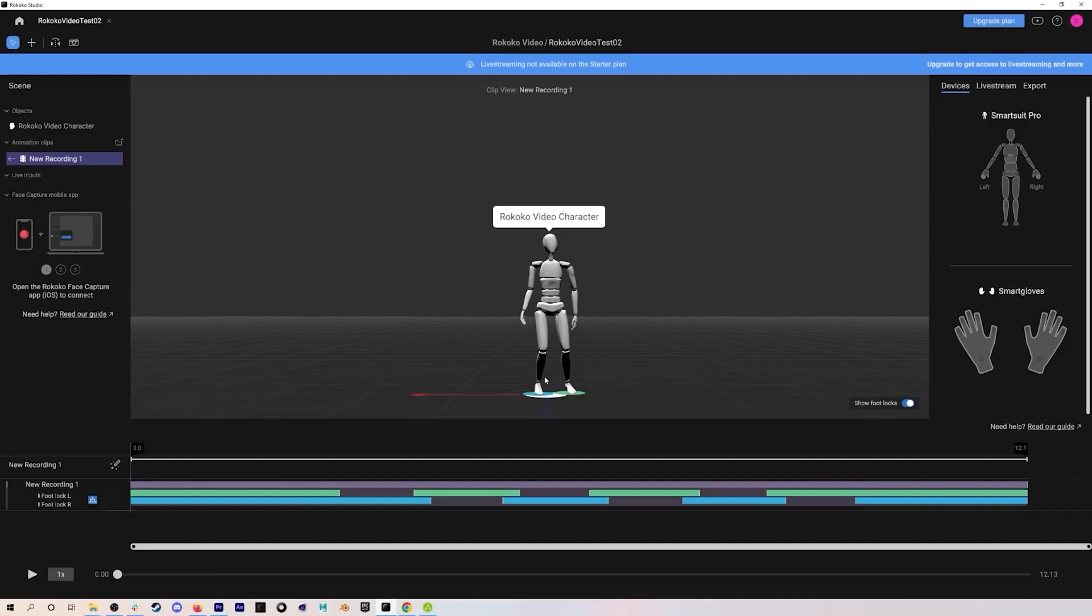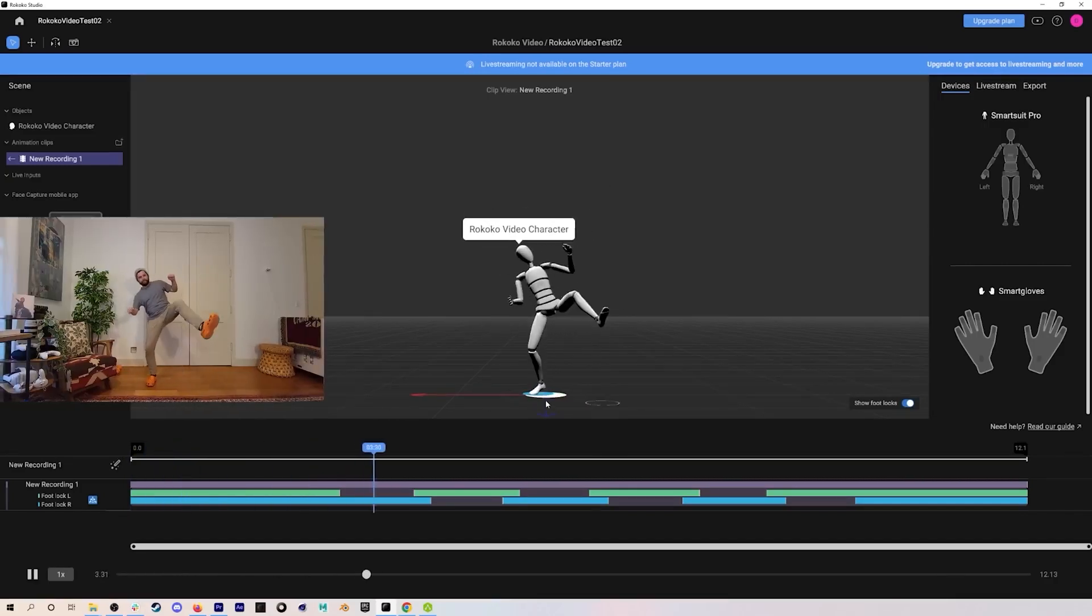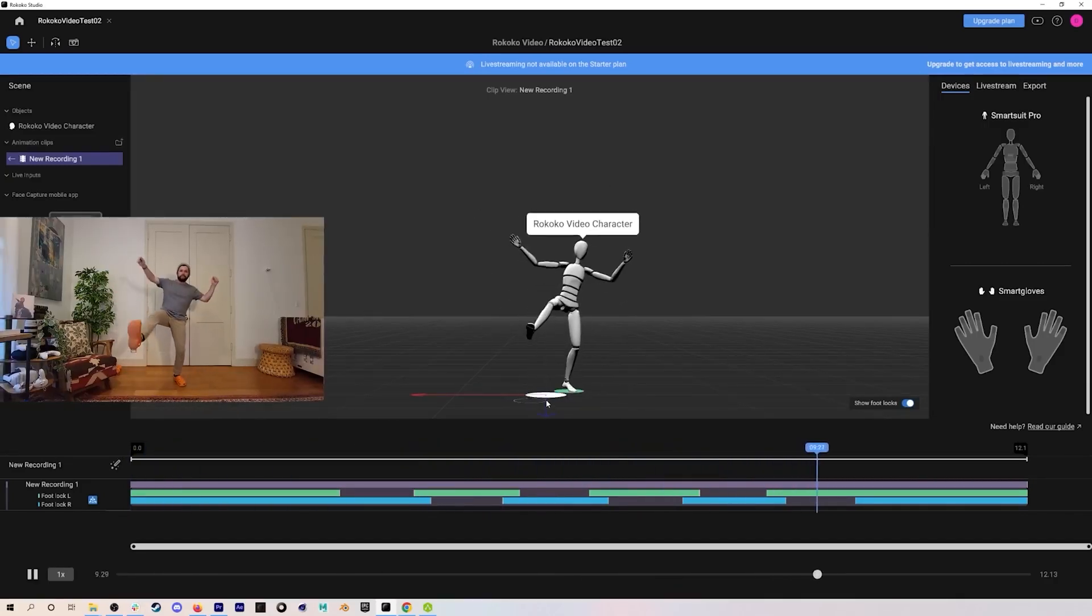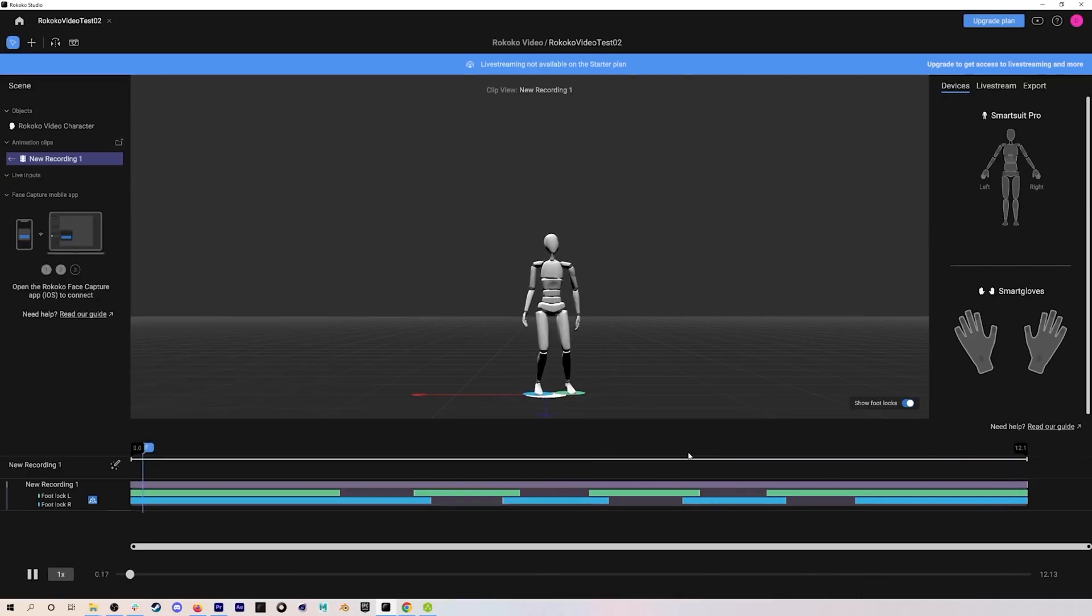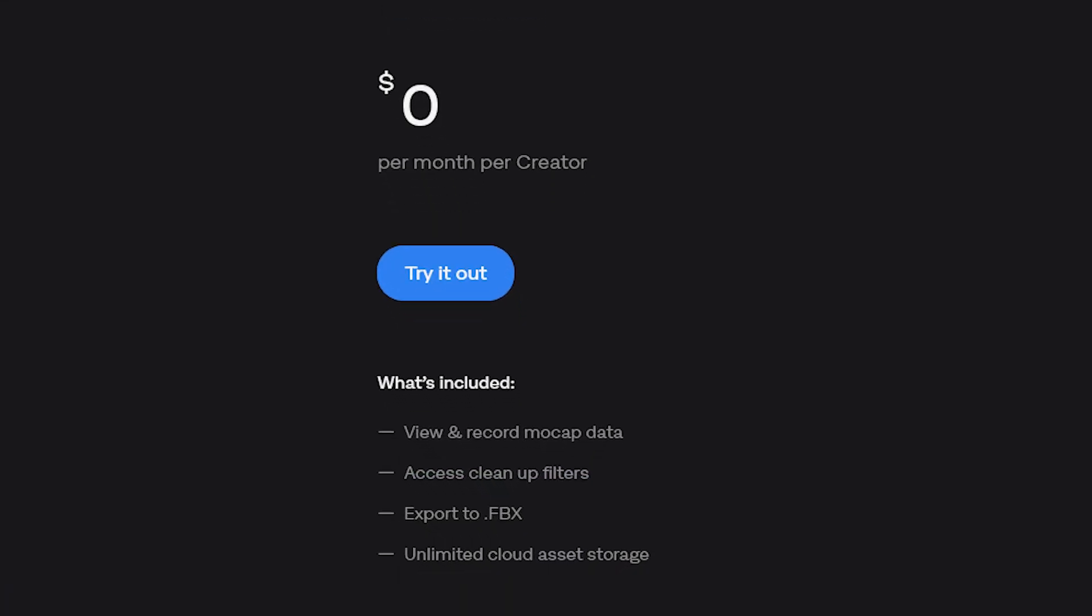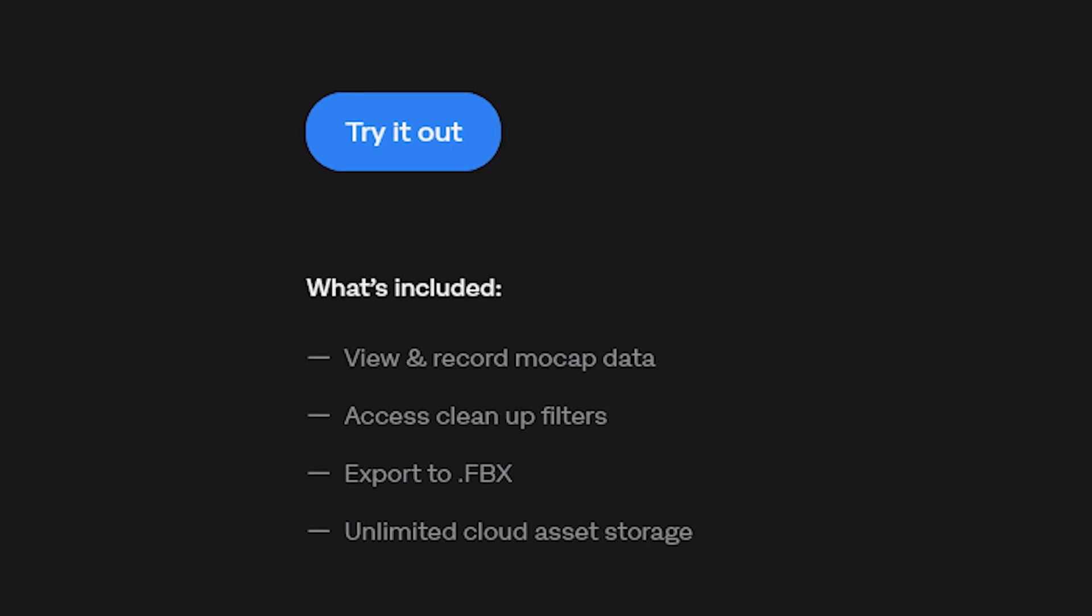By the way, there is also a free version of the software, which includes all the main features needed for benefiting from the power of their motion capture tools. This means that viewing and recording mocap data, accessing clean-up filters, 3D file exporting to FBX and unlimited cloud asset storage.